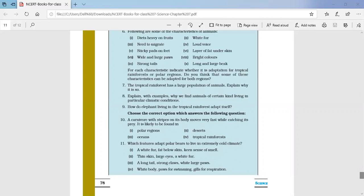Question number nine: how does the elephant living in the tropical rainforest adapt itself? We have discussed the adaptation of elephants while reading the chapter. Write five adaptations of the elephant in your notebook.